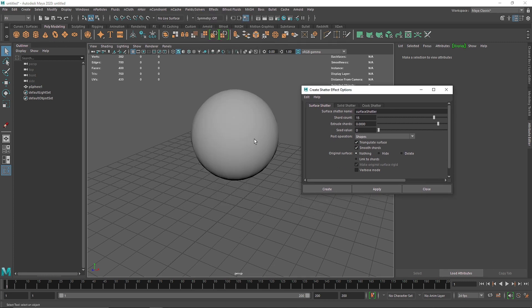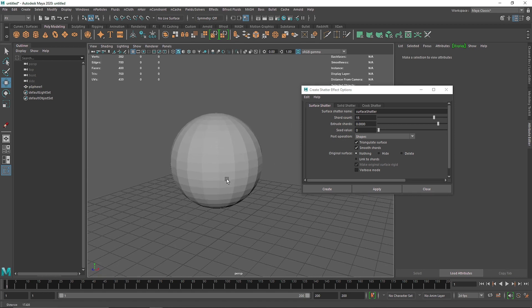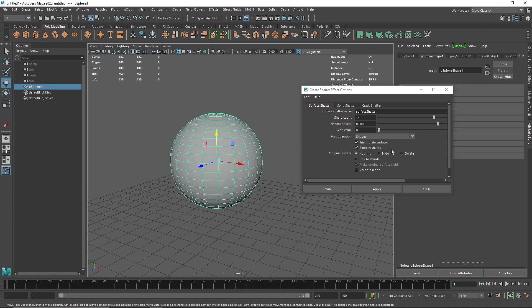You also have Triangulate Surface — when it creates a shatter piece it will create a triangulated surface for more detail, and it will try to create a smooth shard. For the Original Surface option after the shatter is applied, you can do nothing, hide your main object, or delete it. I usually hide it, but it totally depends on your workflow.